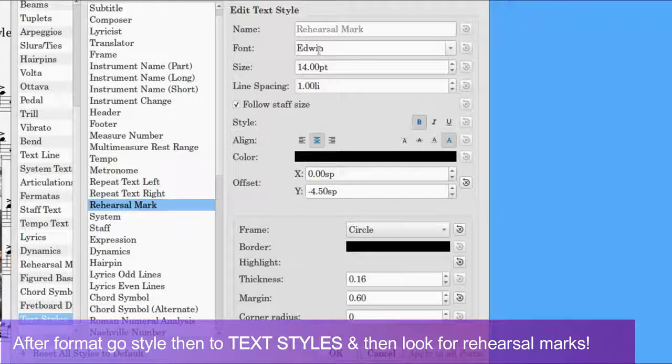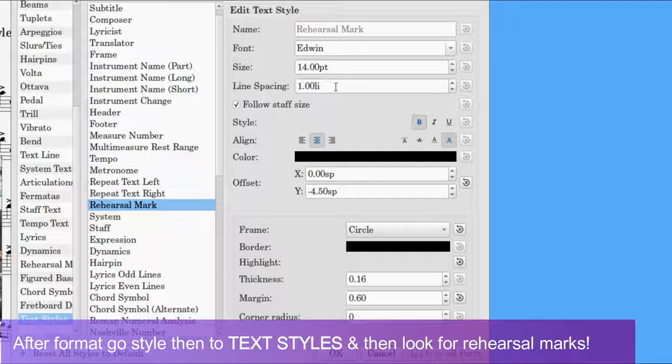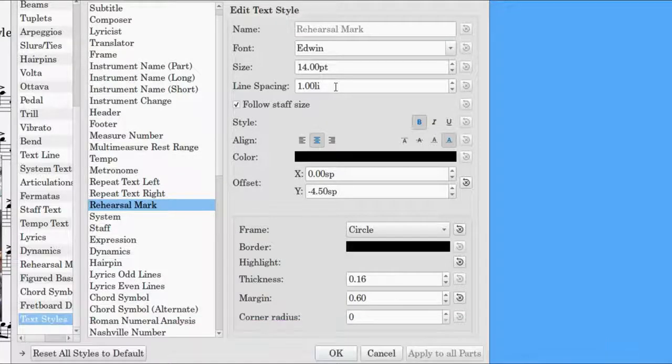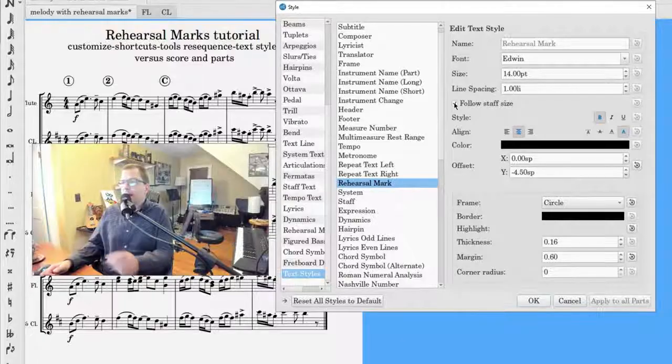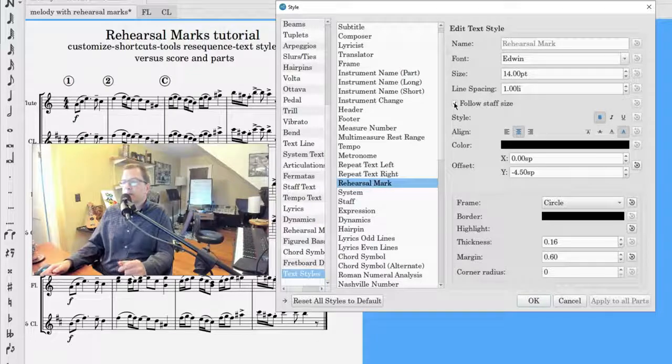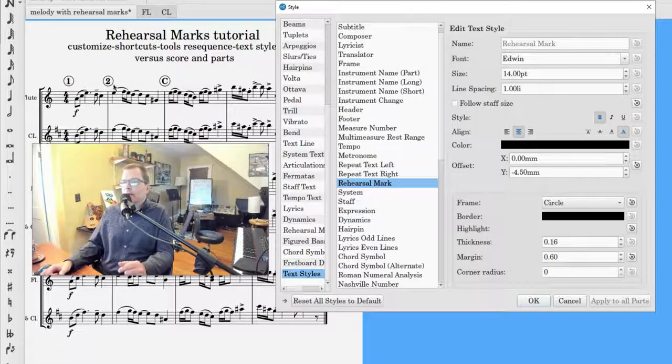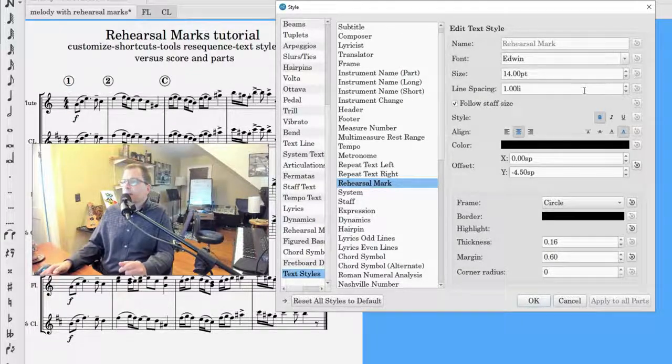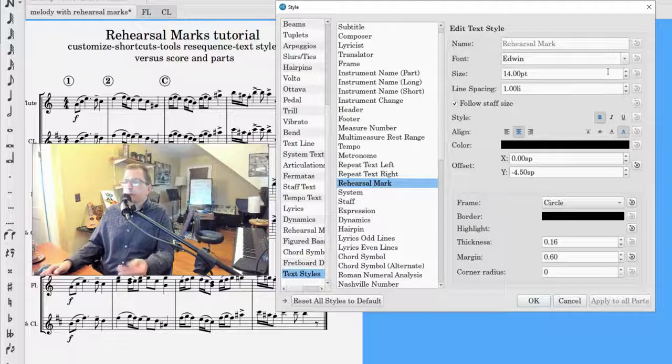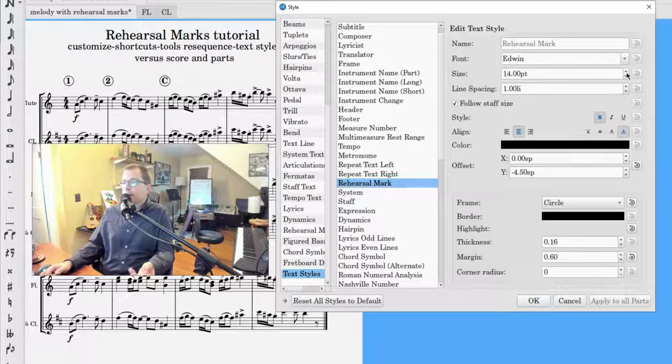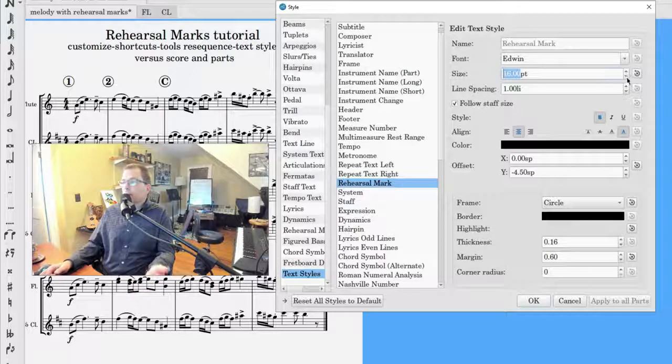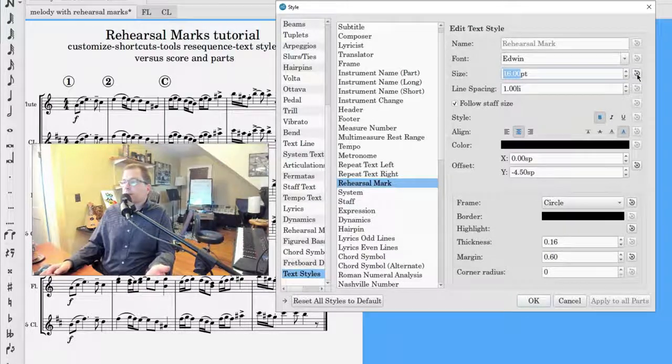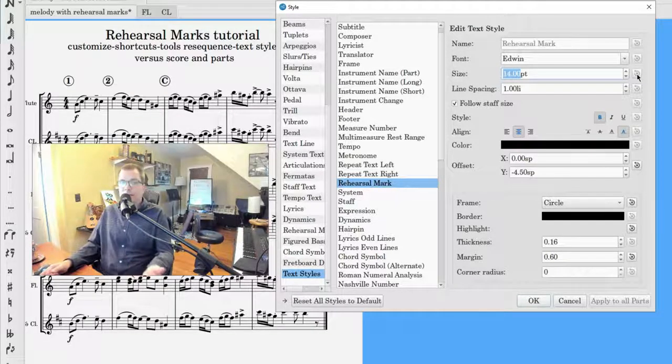The size, offset, and then some other basics. I don't know if line spacing does anything with rehearsal marks. Follow Staff Size, I keep that checked. That's awesome. If you don't, you can get collisions pretty easily in the future. And if you want to make the rehearsal marks bigger, the size is here. Self-explanatory. But if you don't like what you did and you forget, just click this button and that will give you the default.